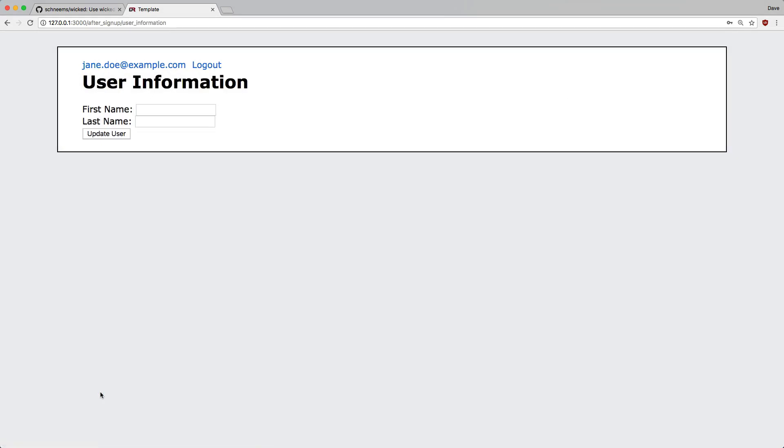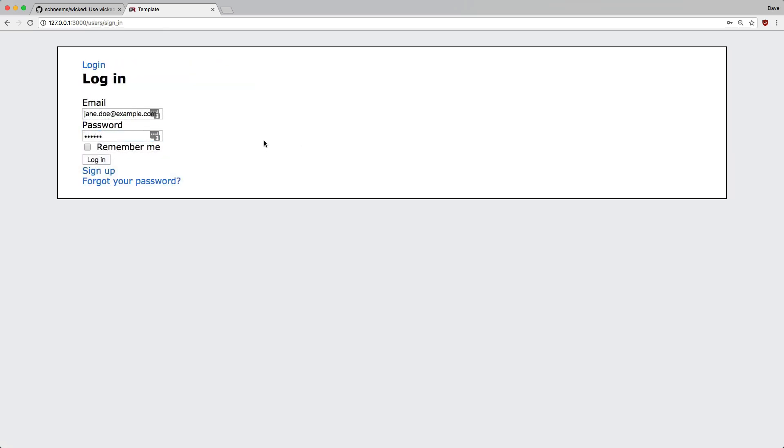Once a user has filled out and accepted this information, we will ask for their personal information. Should the user log out and log back in before completing the form, we'll force them to go through the steps prior to using the application.